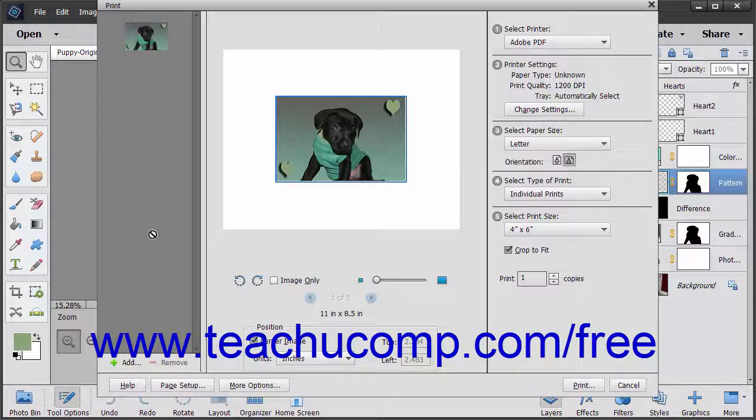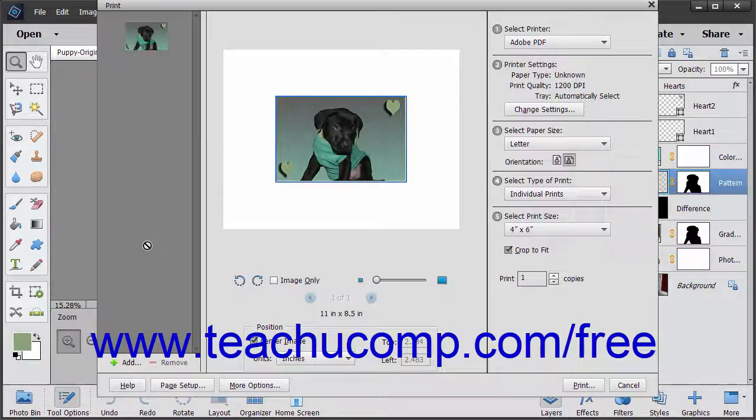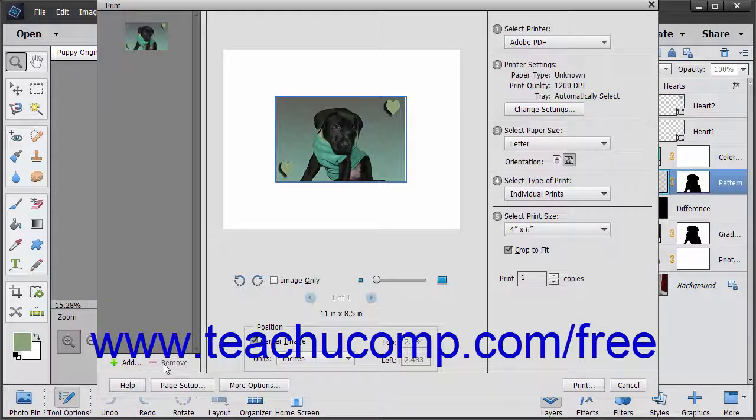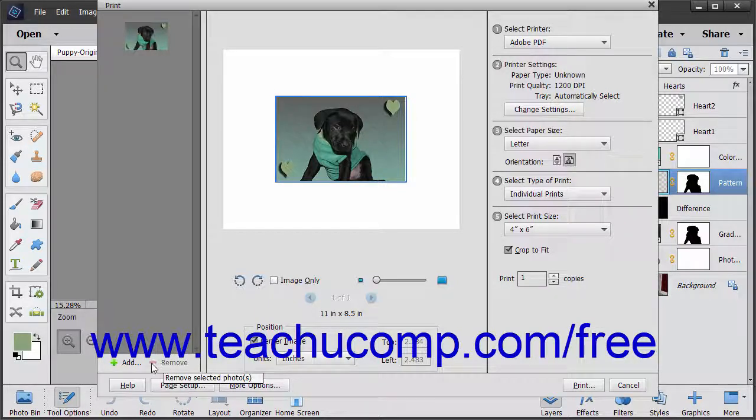In the left pane, you can add or subtract photos to or from your print job by clicking the Add and Remove buttons at the bottom left corner of the screen.